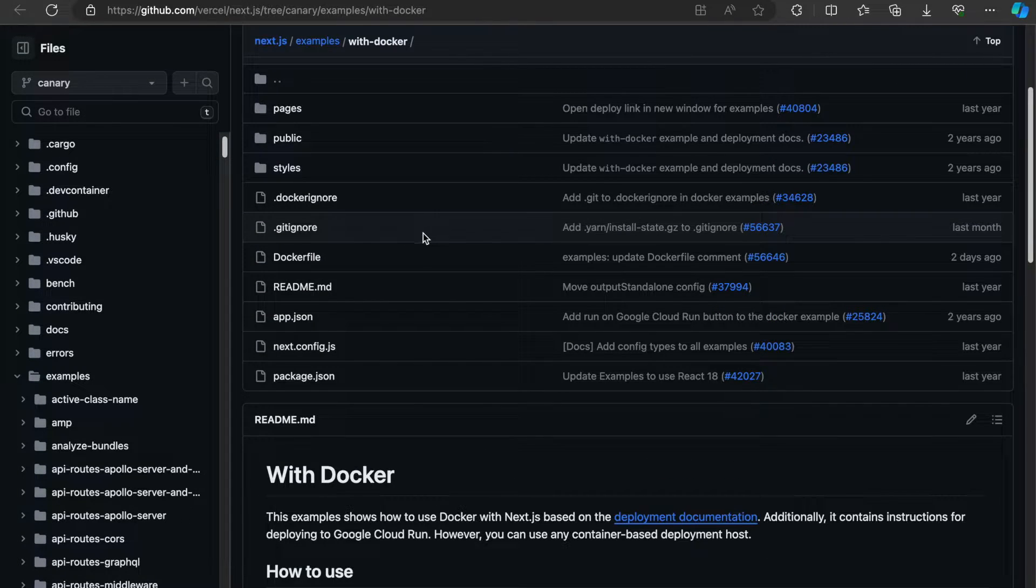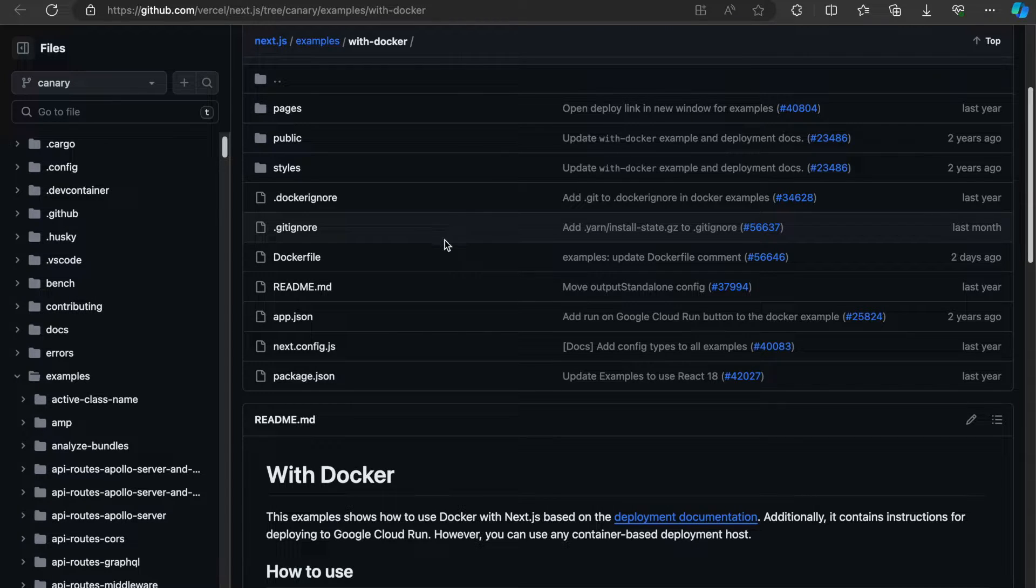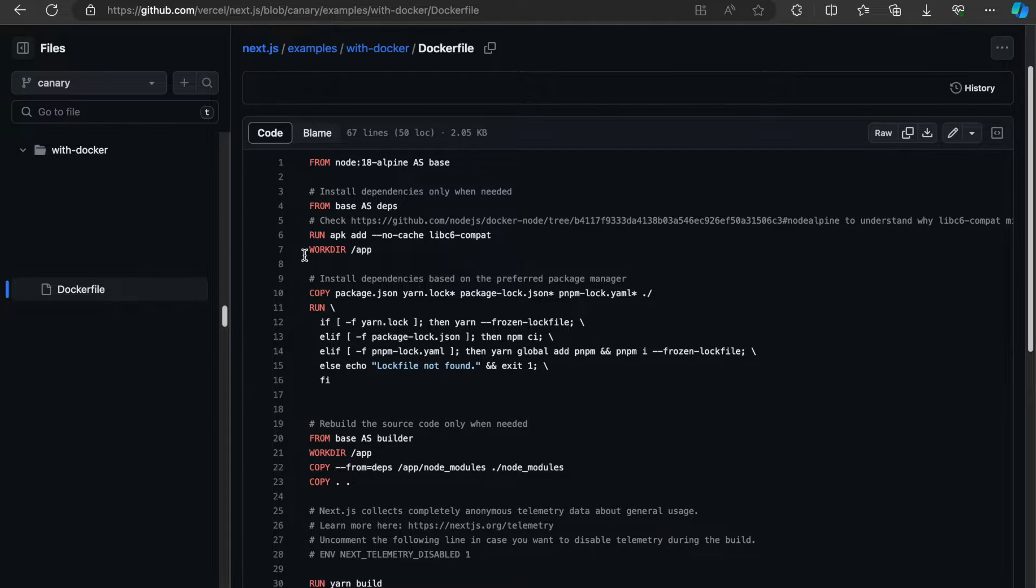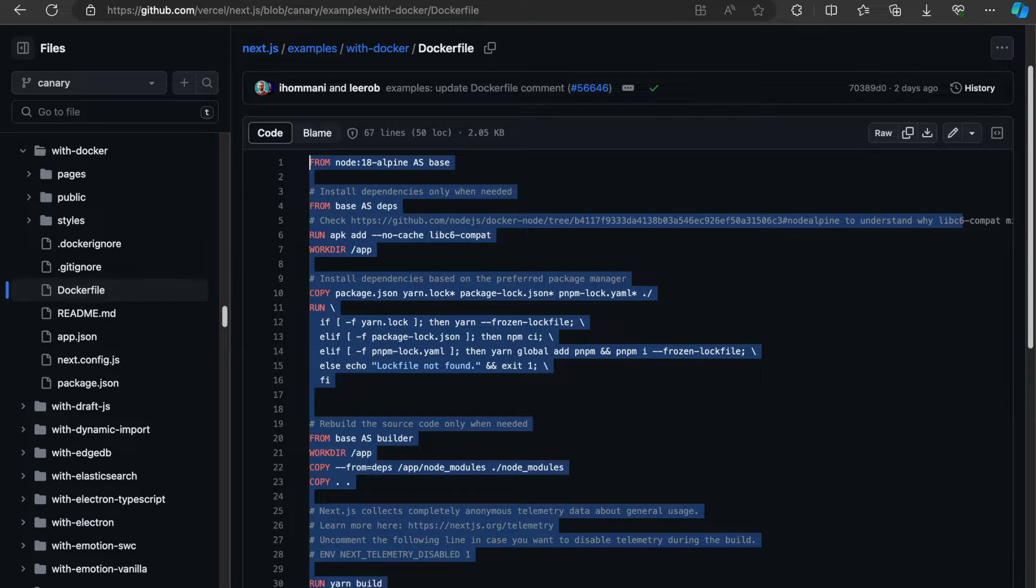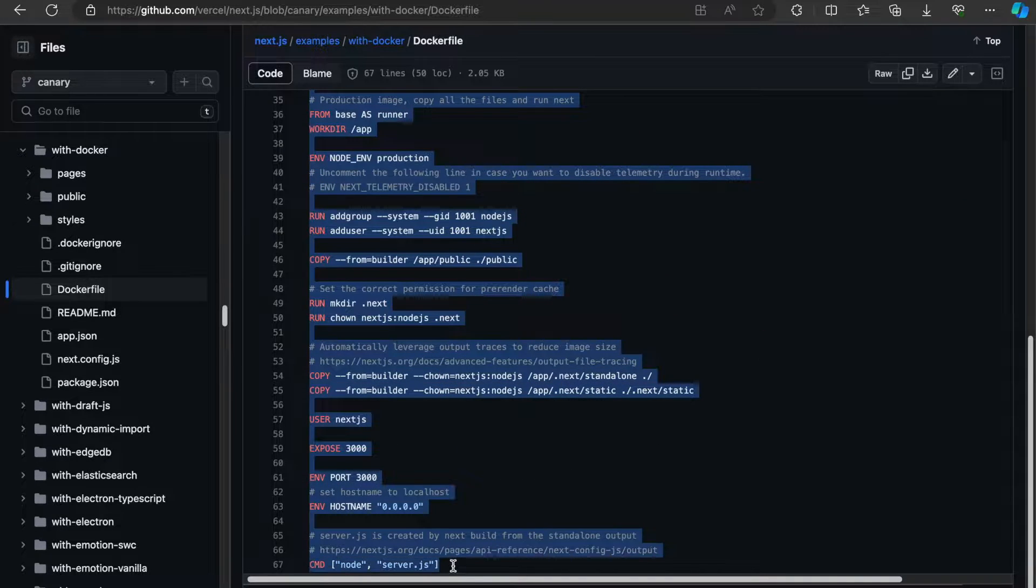I'm not going to clone it. I'm just going to copy the relevant files because I've already created my Next.js application. So what I'm interested in is unsurprisingly the Docker file. I can simply grab all of this.